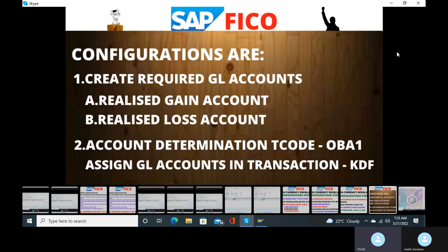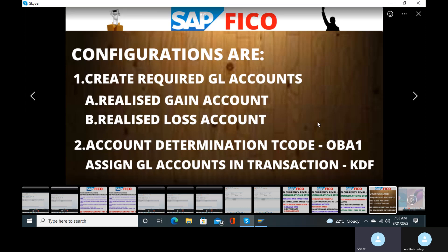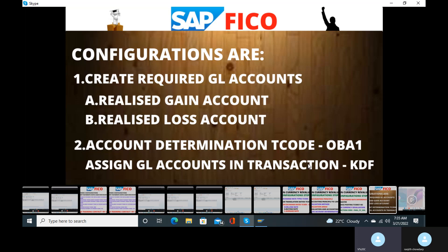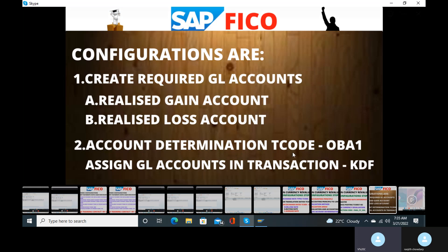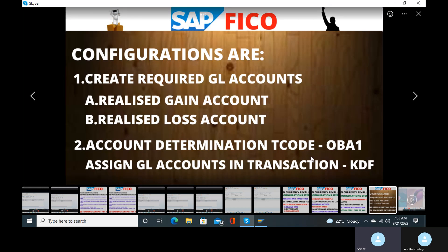These are the automatic configurations for customers and also vendors for the foreign currency realized gain and foreign currency realized loss. For this you have to determine the accounts. I will tell you in the transaction KDF. We have to assign these GL accounts in the KDF transaction.